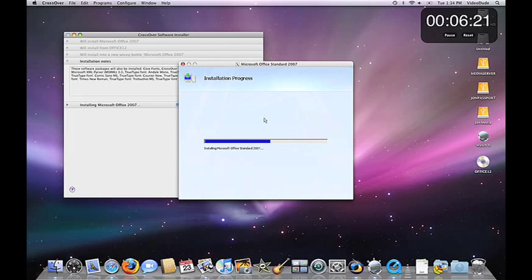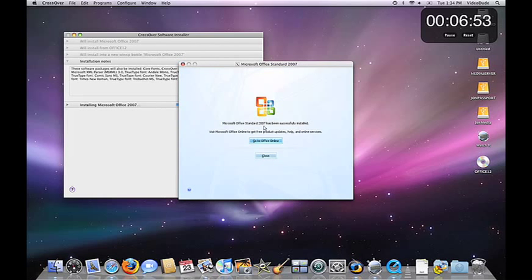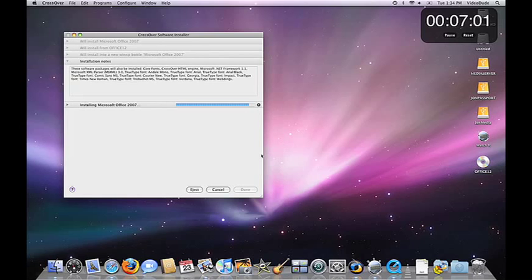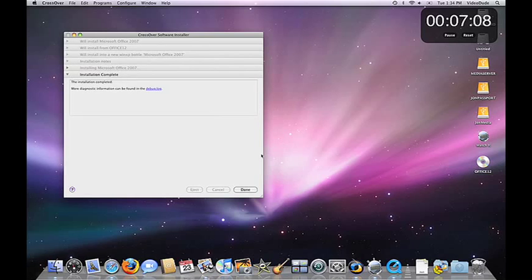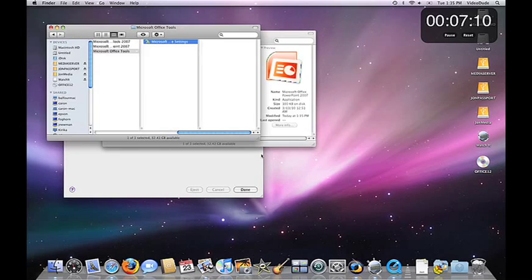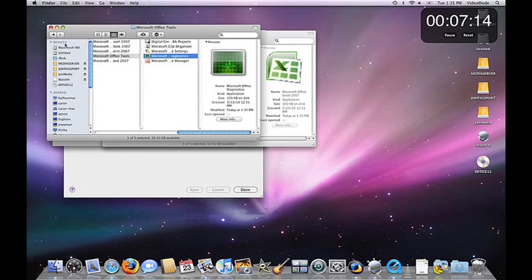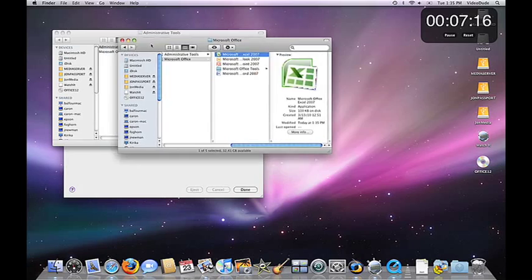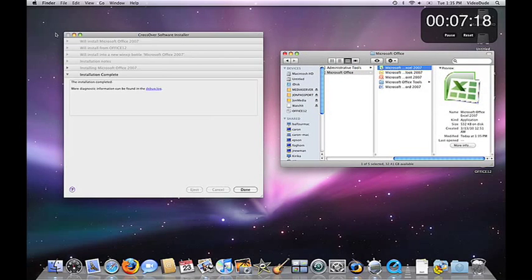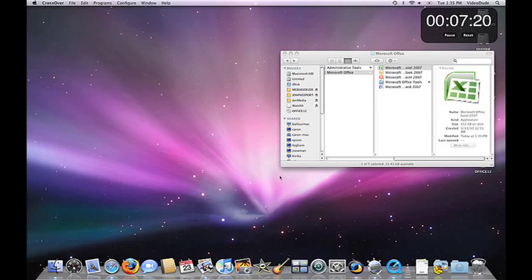Fortunately, we're getting to the end of the process. And what happens next is CrossOver's installer finishes up, and you can see a whole bunch of launcher icons created. And now you can close CrossOver and just click on the Outlook icon.